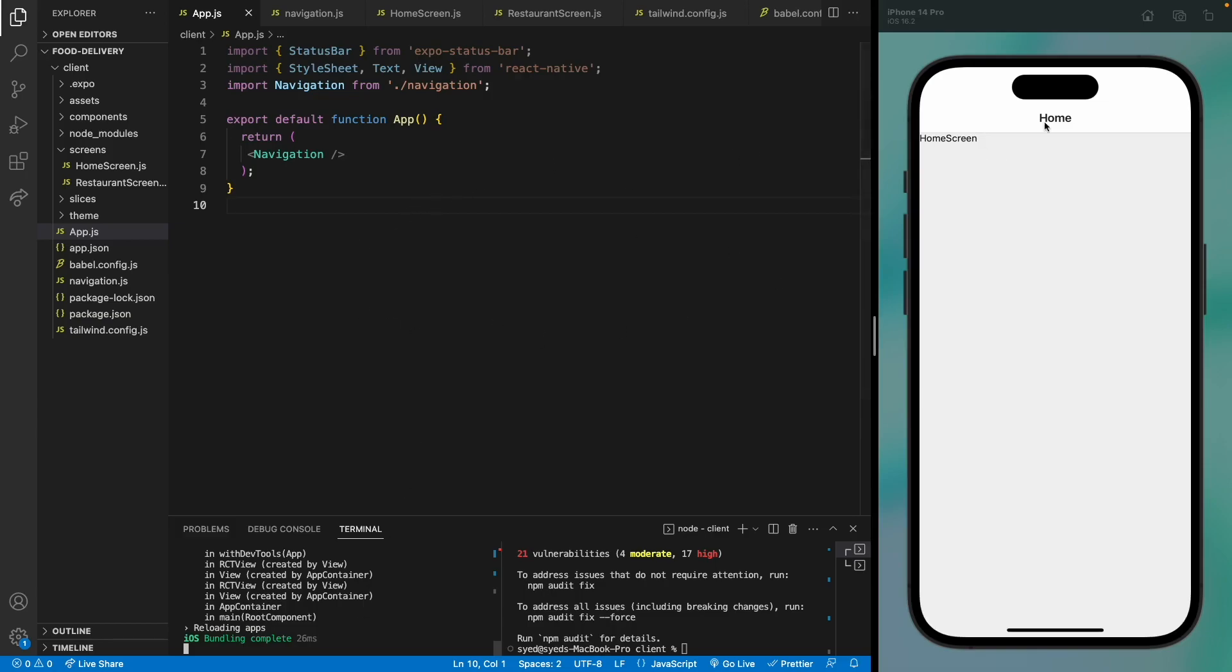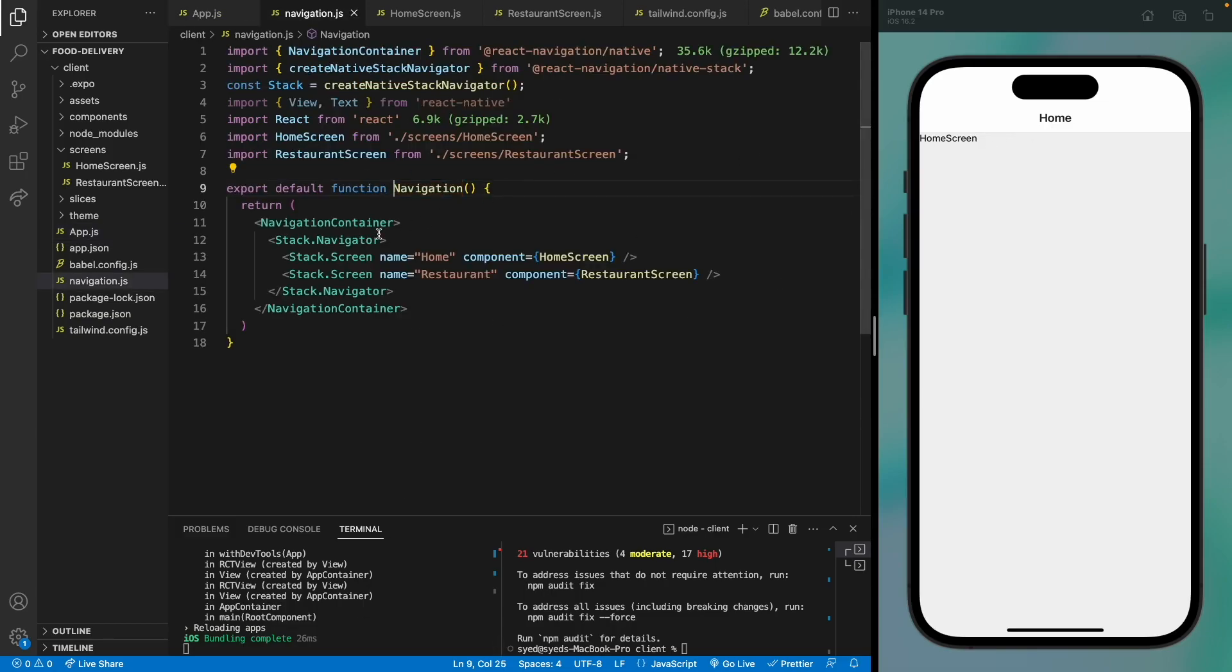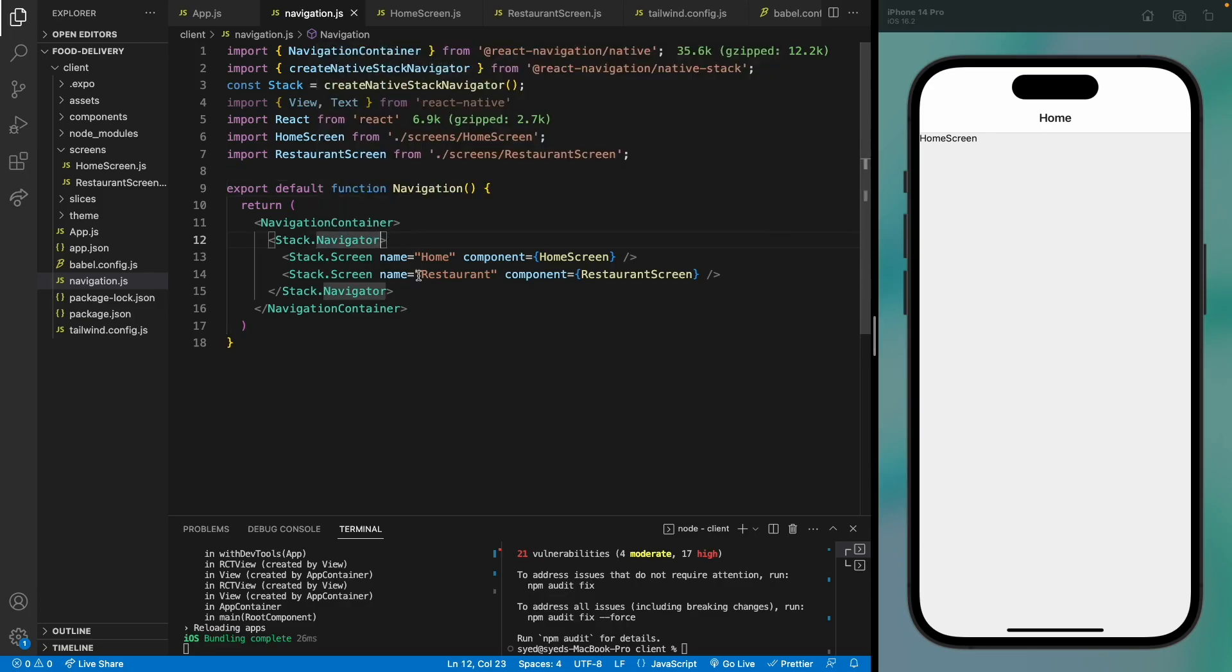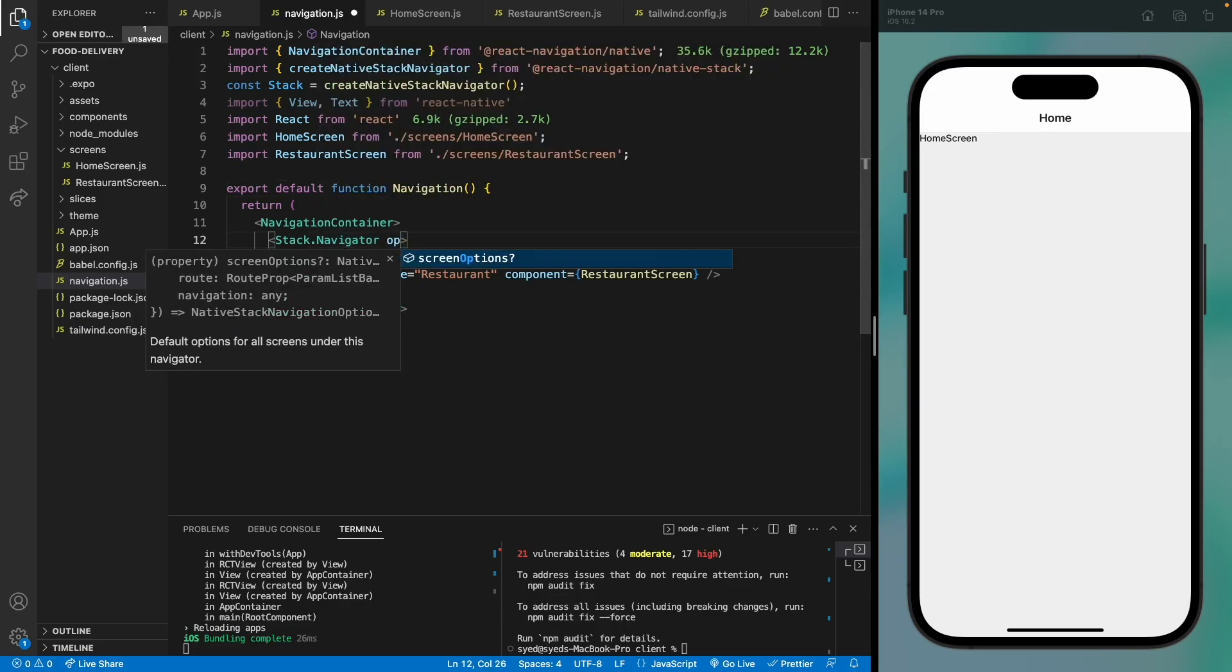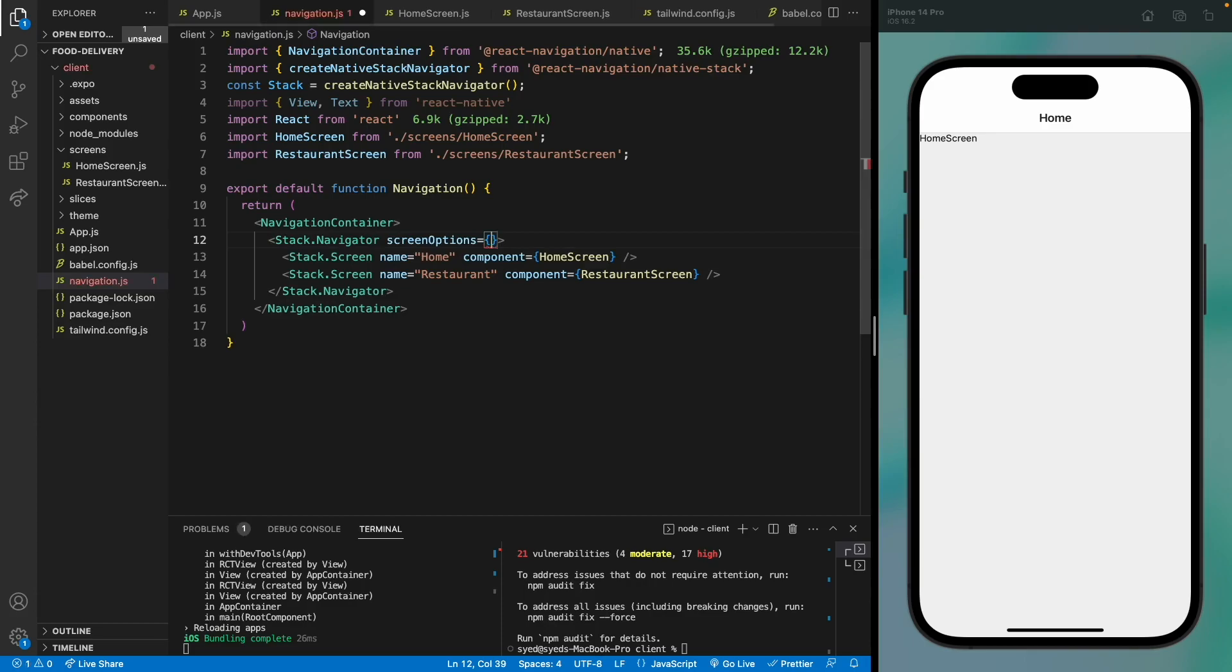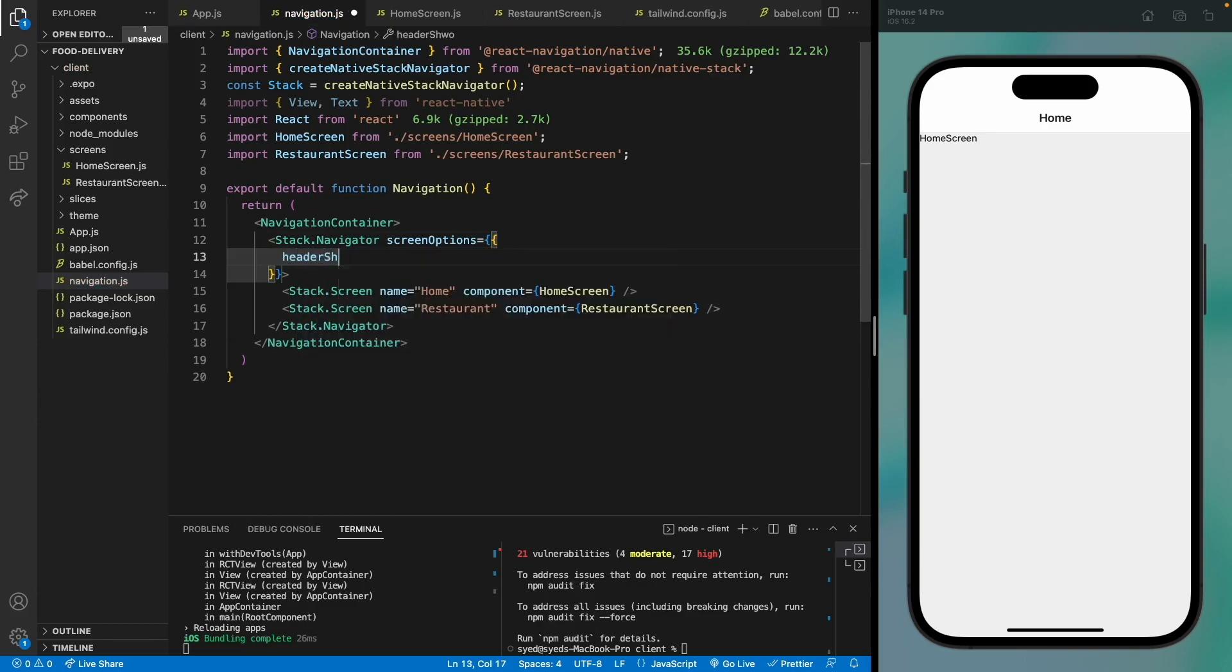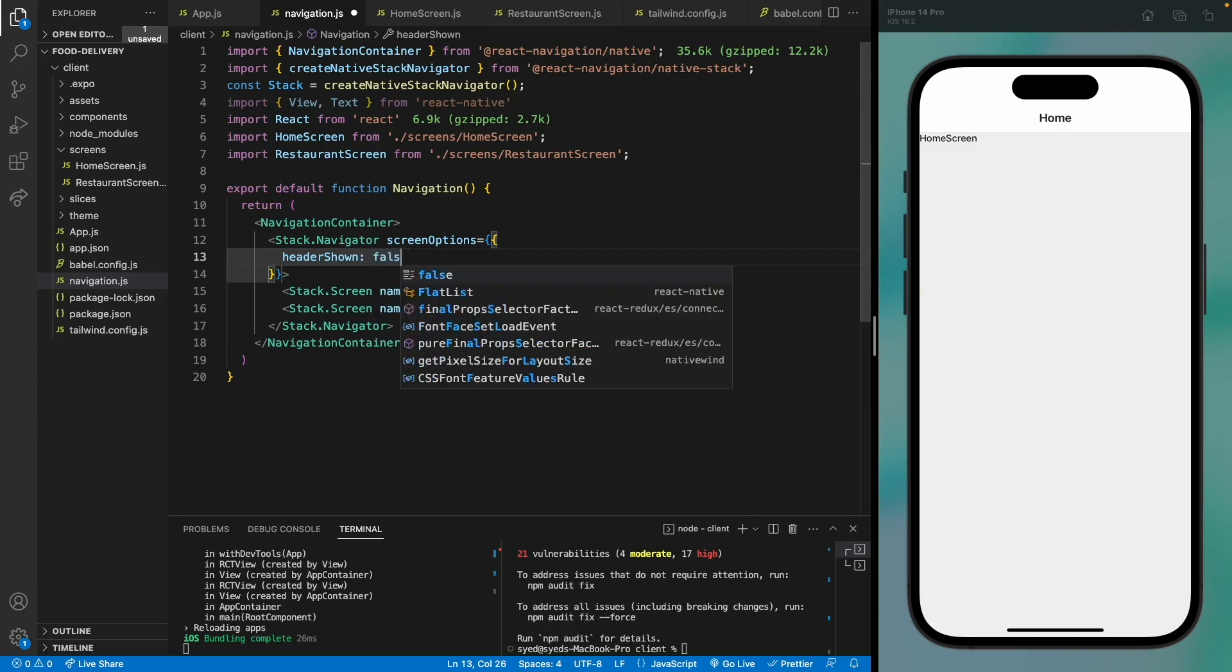But we don't need these headers, so let's just move to navigation and we can provide some options in the navigator. Let's use screen options. There's a property to hide these headers—header shown—just set this to false, and this will hide the headers.